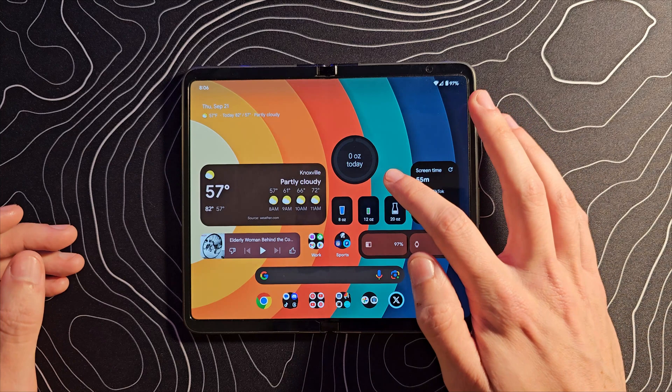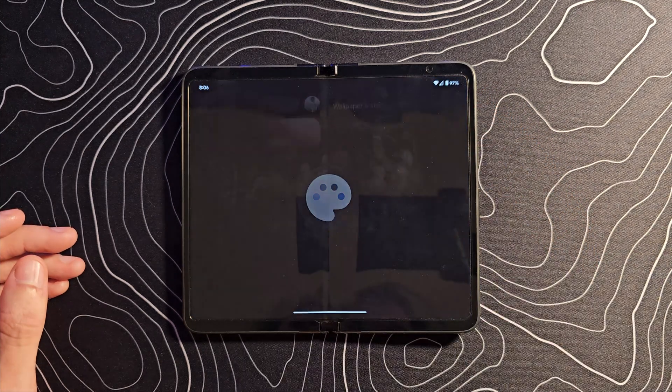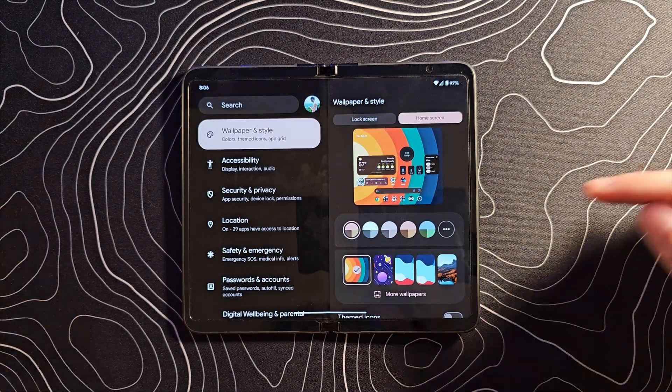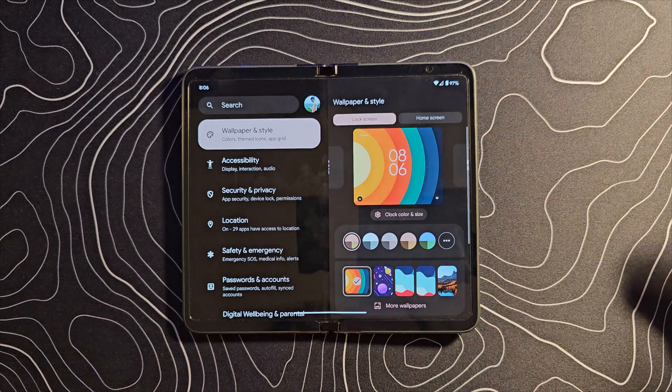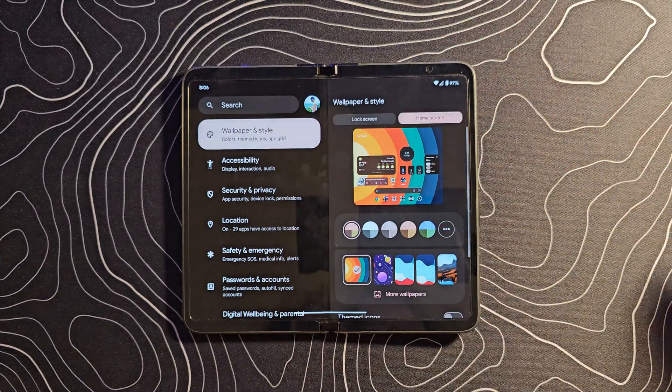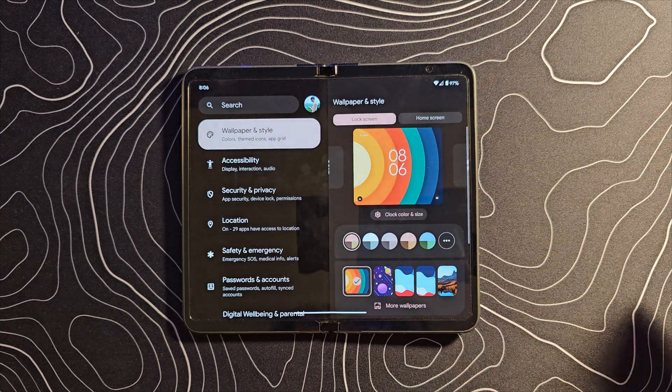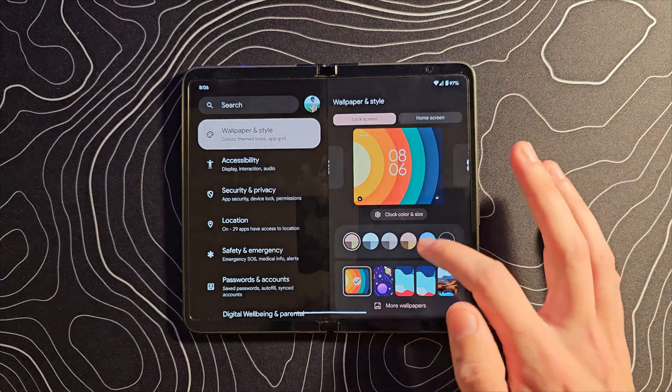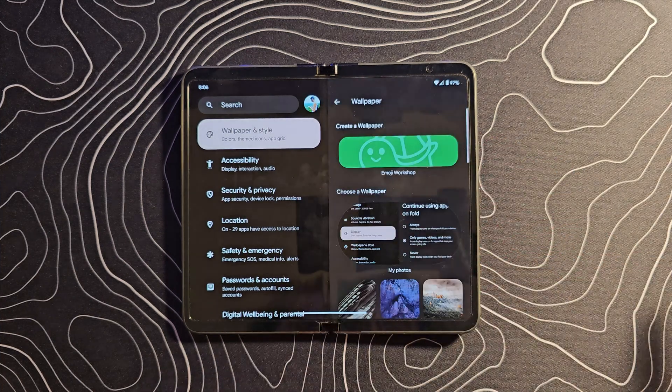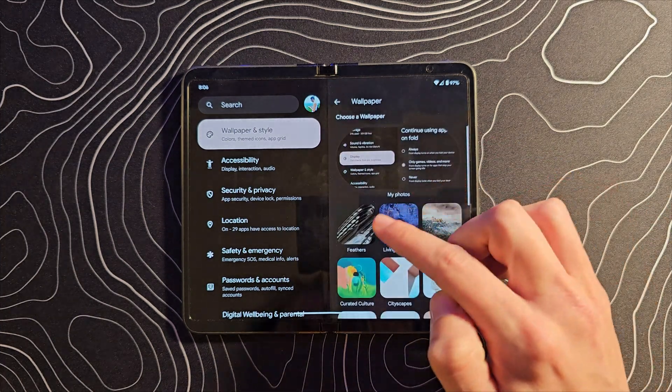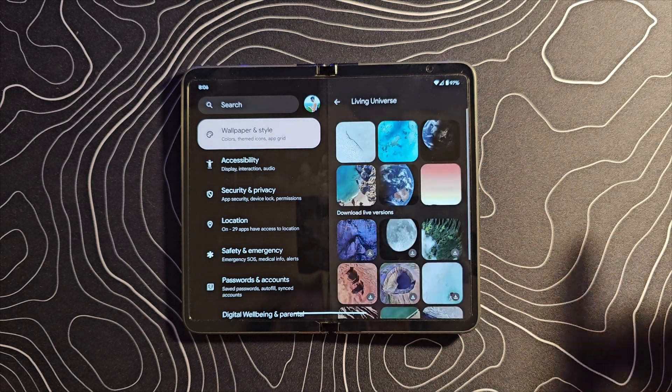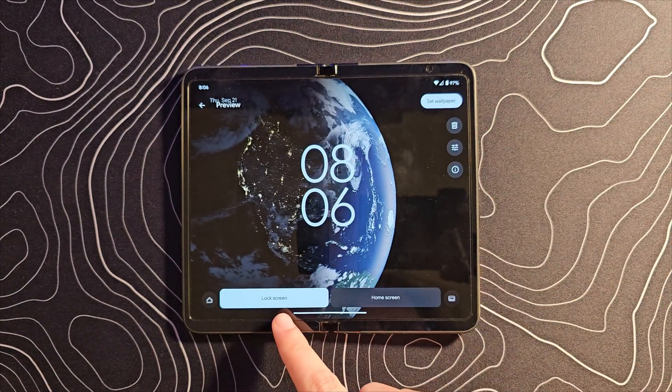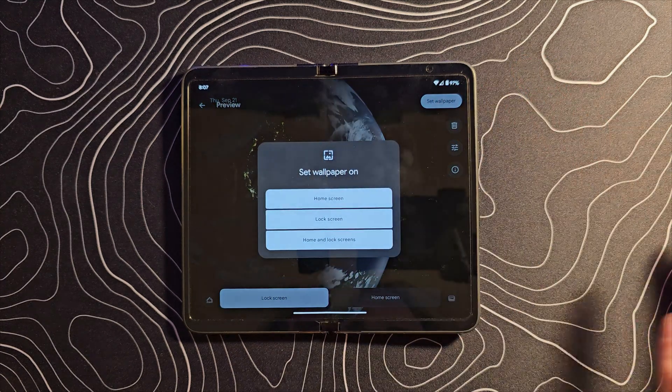So another interesting one. If we jump into wallpaper and style, of course we've been able to set different wallpapers for home screen and lock screen. However, now we're actually able to set different live wallpapers for both of these. So you can see, switch to lock screen, let's go to more wallpapers, let's go to living universe, and let's just do that one there.